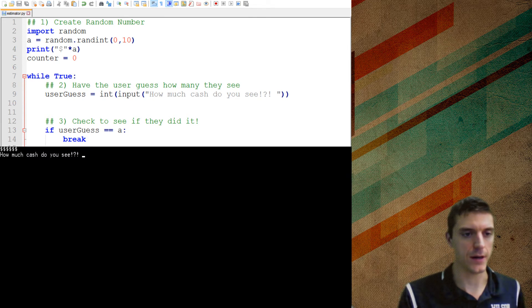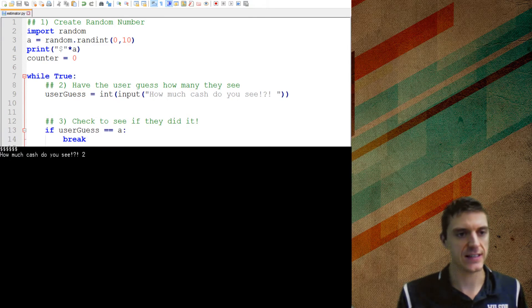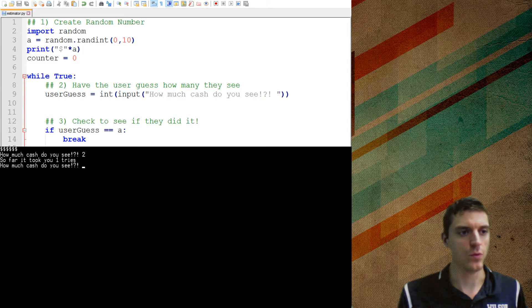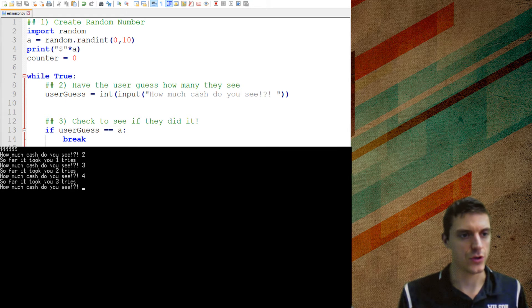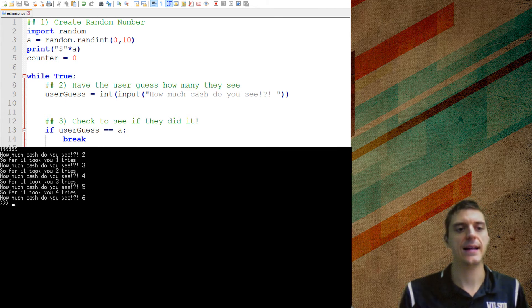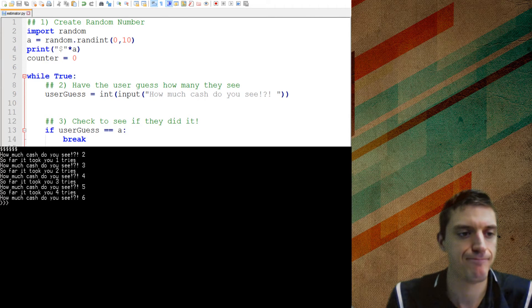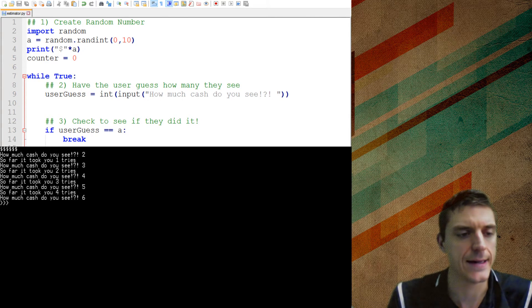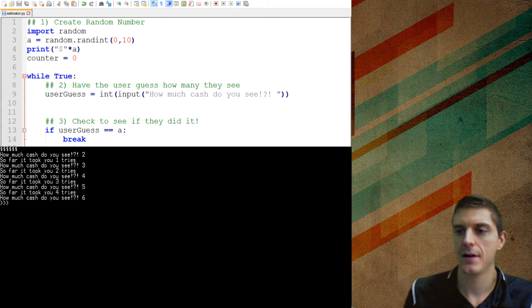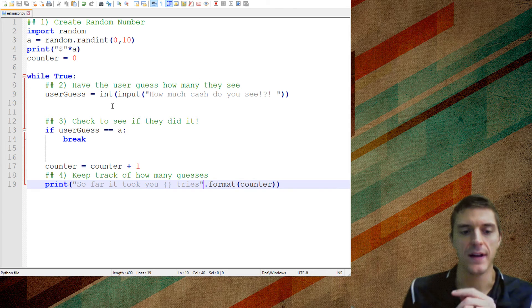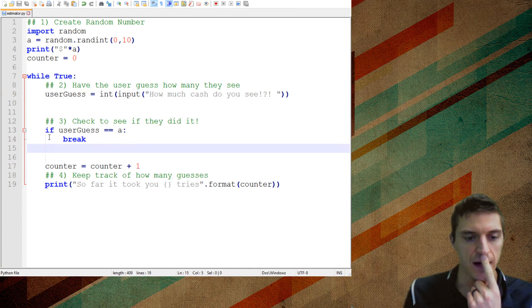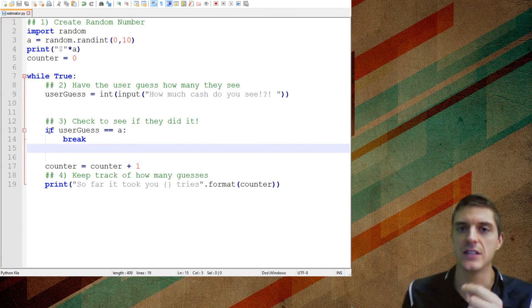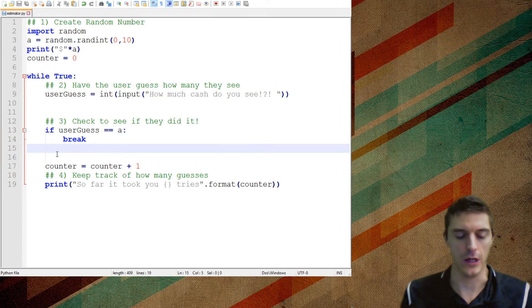I'll show you. So how much cash do you see? If I say two, so far it took me one try, two tries, okay? It's updating the way I want it to and then it gives me six right there. If I want to add one more thing to this, I want to give them a message if it's too high or too low.